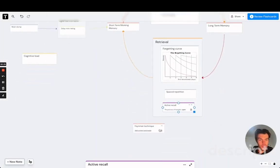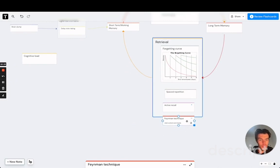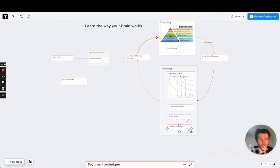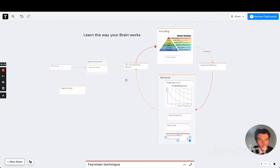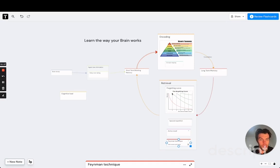And another technique that you can use to do retrieval practice is the Feynman technique, which is learning by teaching. And it is what I'm doing right now. So by explaining all of this to you, it forces me to really think about how things relate, what is the best way to explain it to someone. And that really improves my own understanding as well.